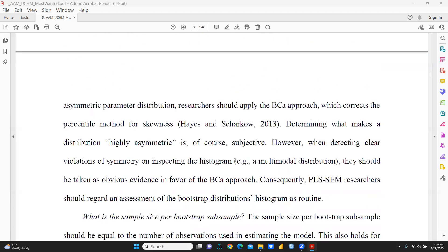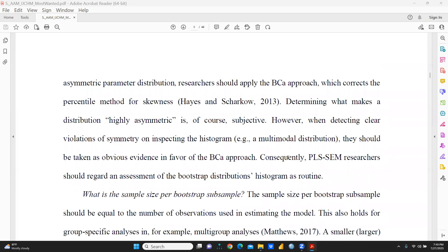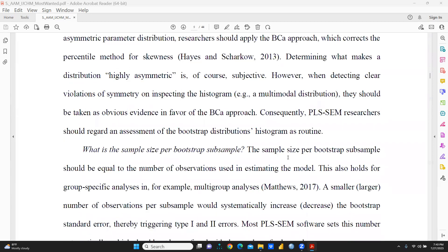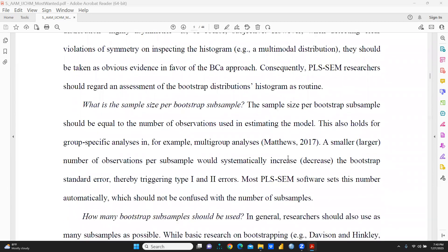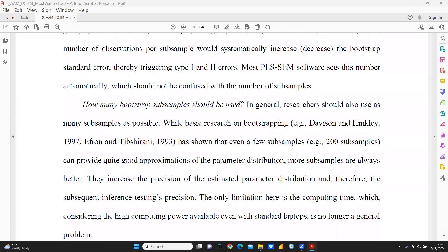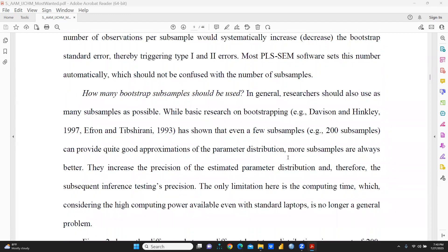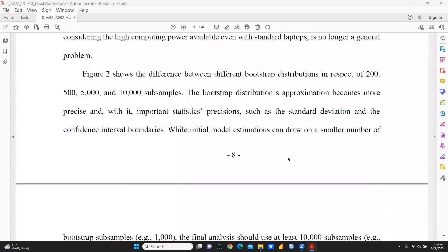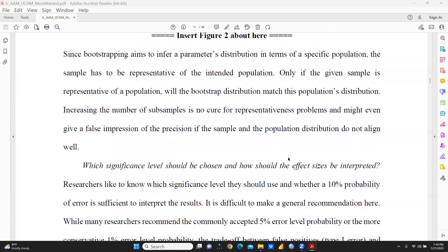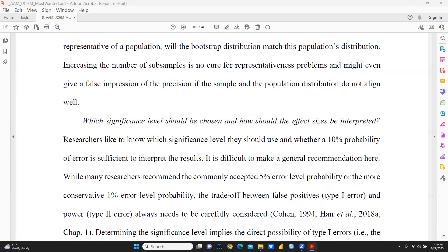Then we come to Professor Hayes, and this is the citation of Professor Hayes referenced in the paper. Another key query addressed is what the sample size per bootstrap subsample should be, and how many bootstrap subsamples should be used — that is a very important question.